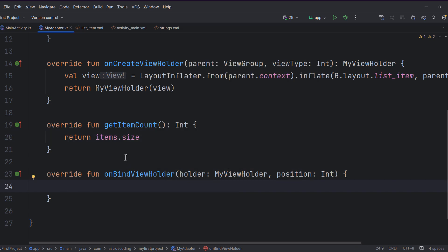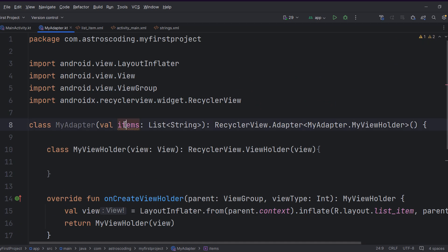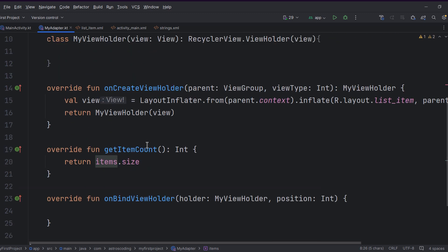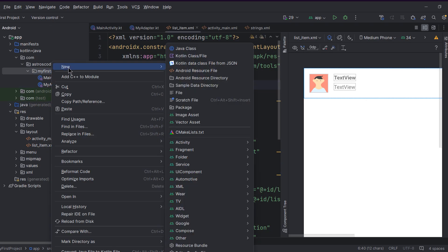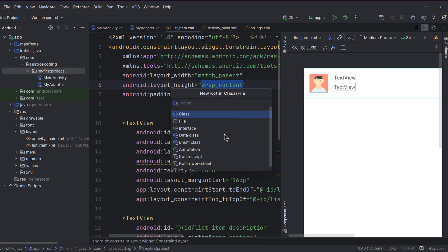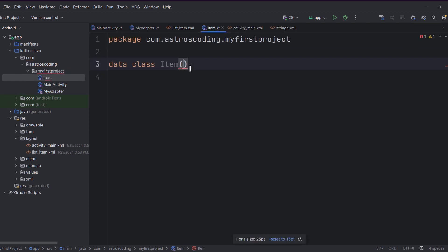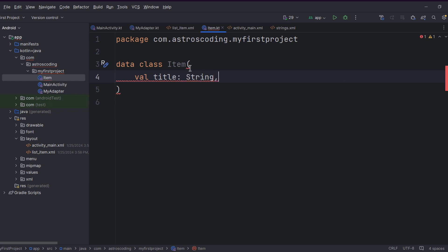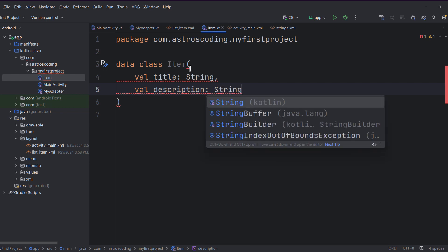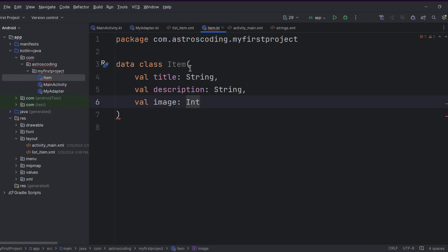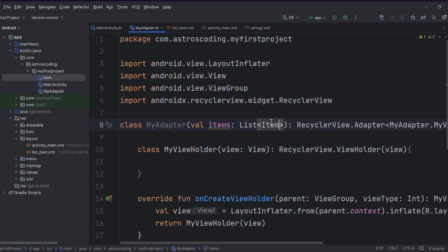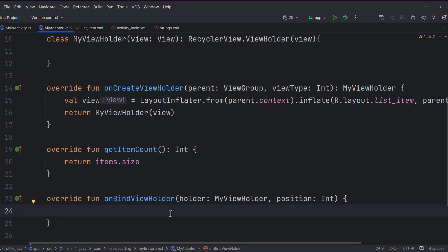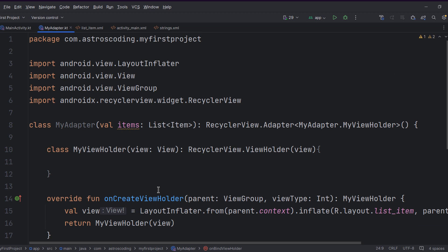For onBindViewHolder, this function binds the data from our items to the actual ViewHolder layout. Our list item has three attributes: two texts and one ImageView. Let's create a data class to hold these. Call it 'Item' — a data class with val title: String, val description: String, and val image: Int, since we're using drawable resources. Now go back to the adapter and change the list type from String to List of Item.